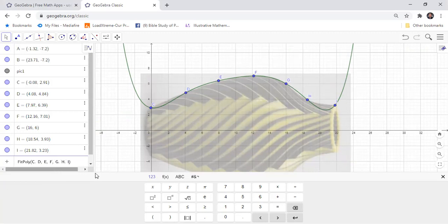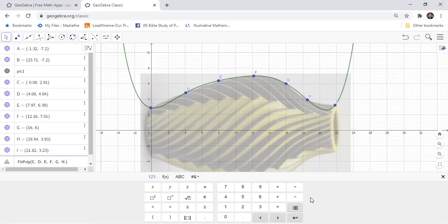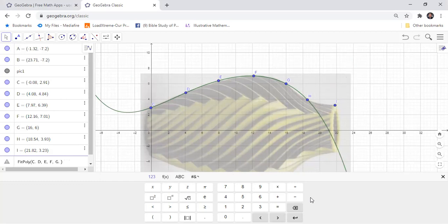As you can see, our graph no longer fits to the side of the vase, so we need to divide this into two polynomials. If we use the polynomial from C to G, it can fit the side of our vase.